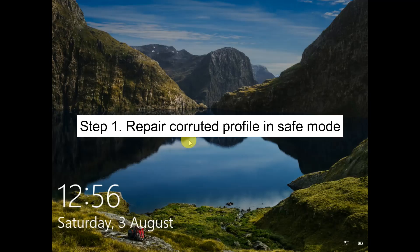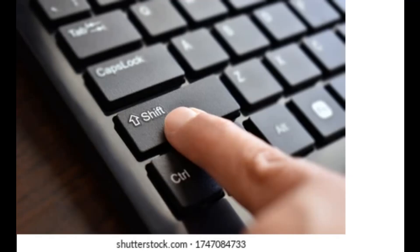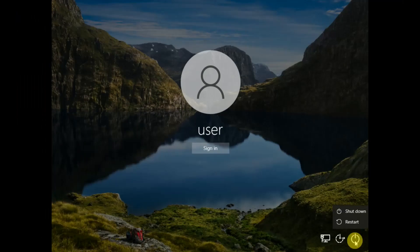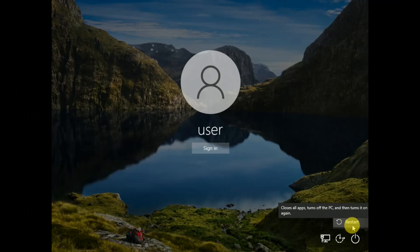Step one: we need to access the Advanced Startup screen. Hold the Shift key on your keyboard, then click on the Restart option and keep holding the Shift key until you get the blue screen.